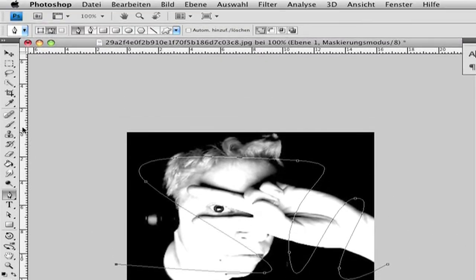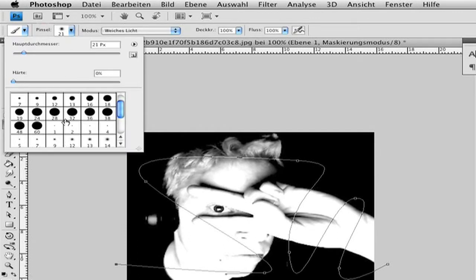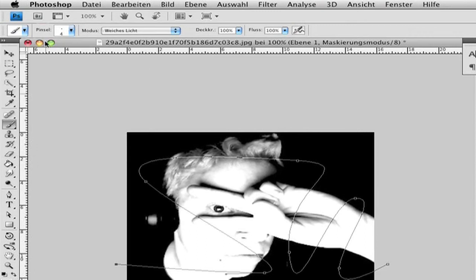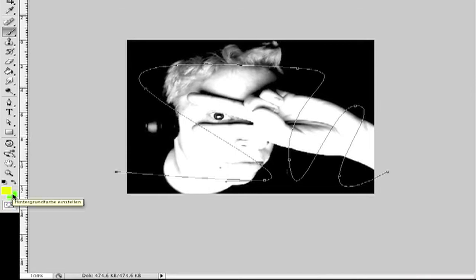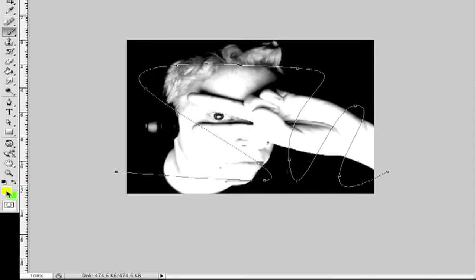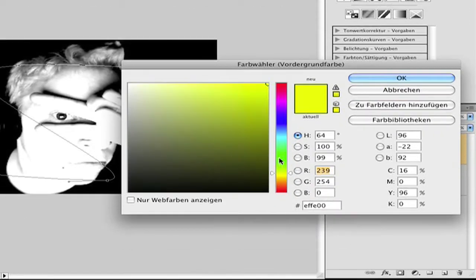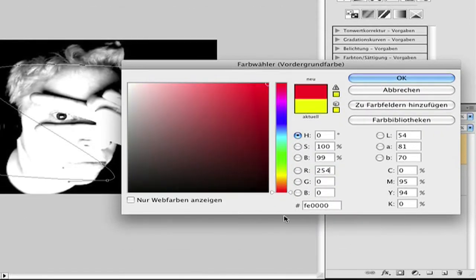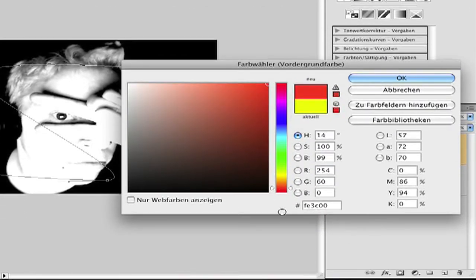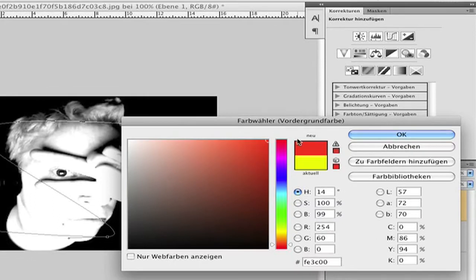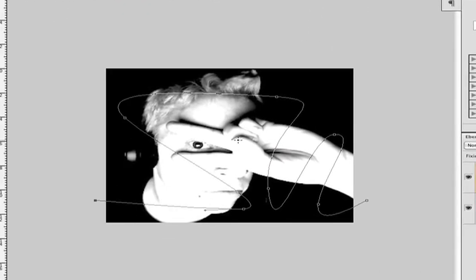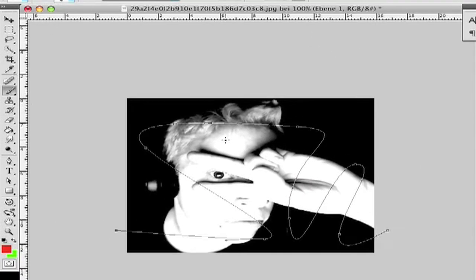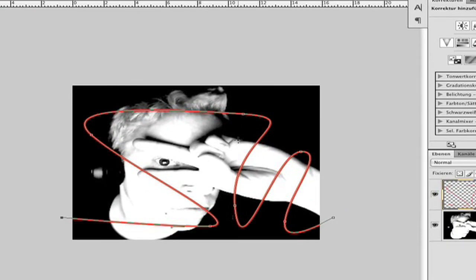Go to the brush tool and choose a small size. I choose 4. Then click here to get your color back. Then choose your color. I choose a red one, orange red like this. Then hit enter and you get your line.